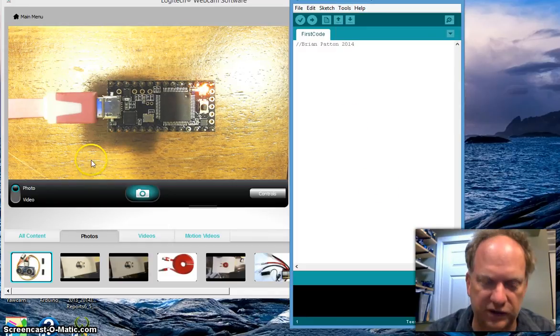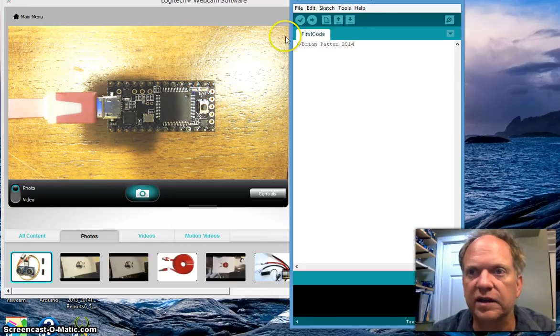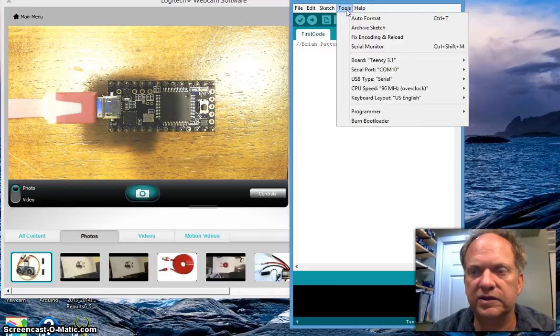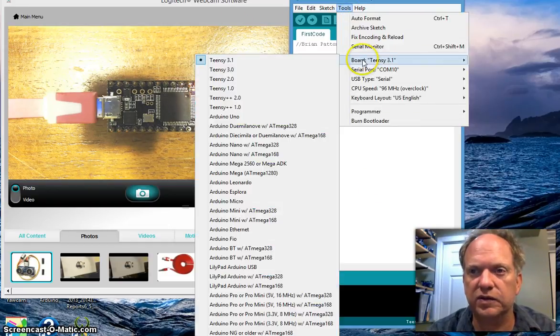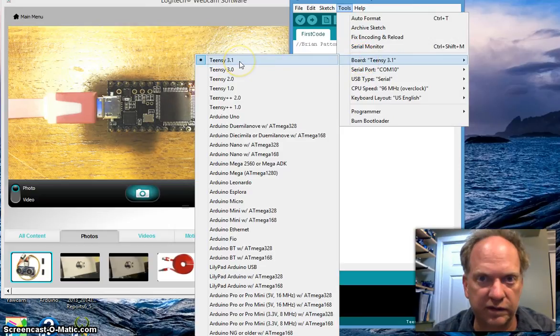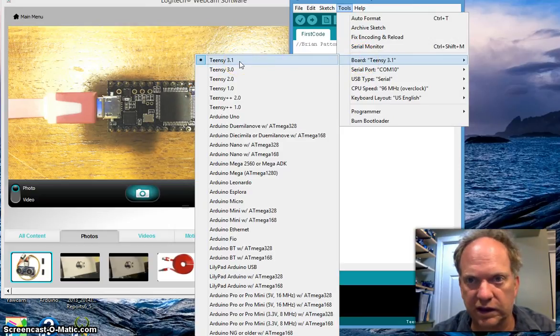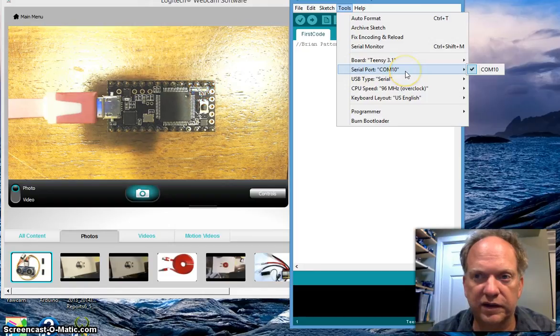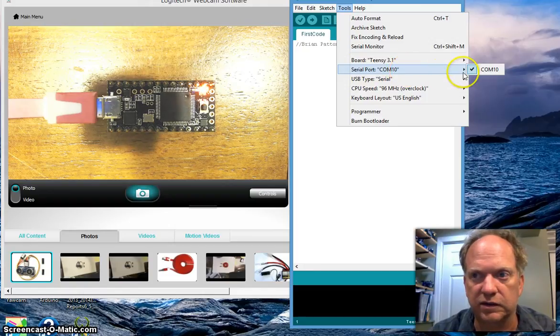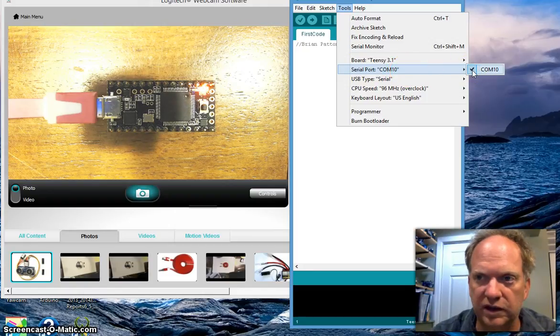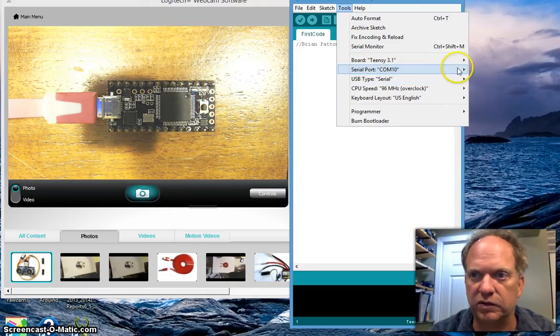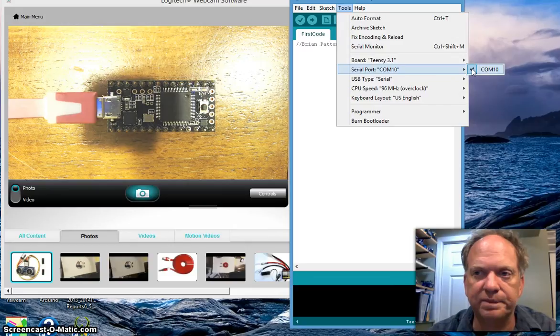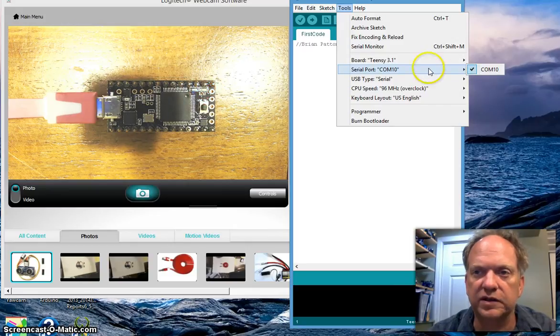And you're going to come up to tools. You're going to choose that you have a Teensy 3.1, if in fact that's what you have. And you're going to choose the serial port that it's connected to. Only one thing is hooked to my computer right now. So the choice is obvious. It went to com 10, which is where it installed it to.